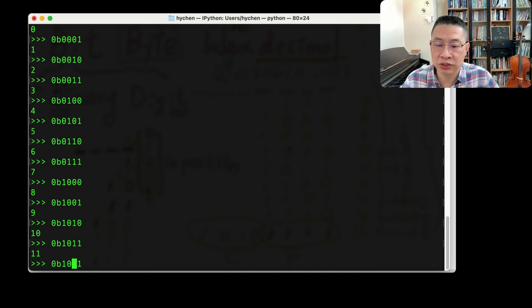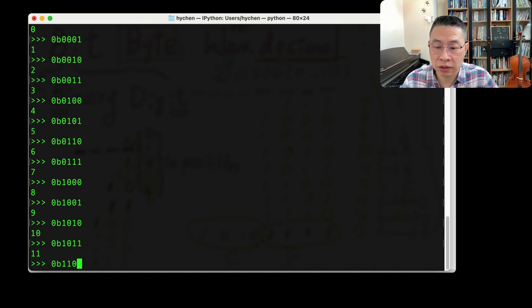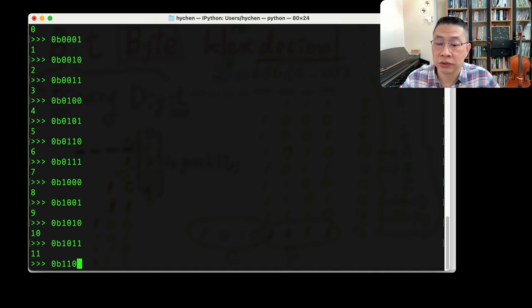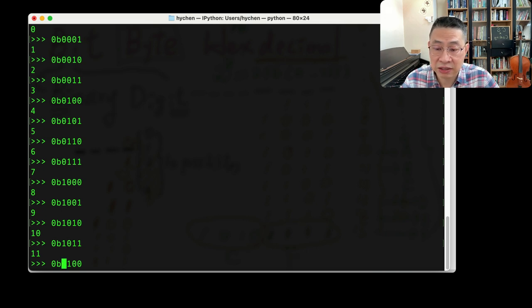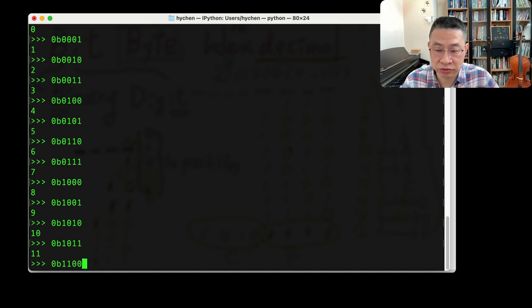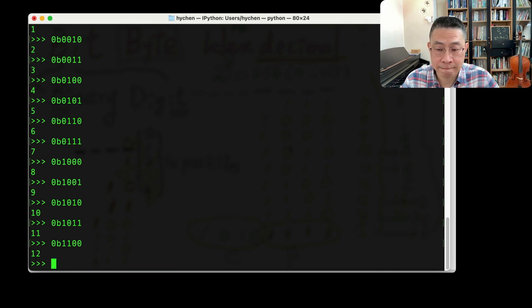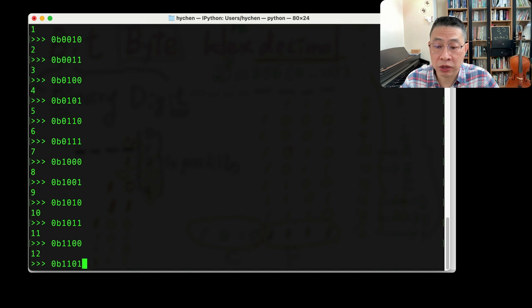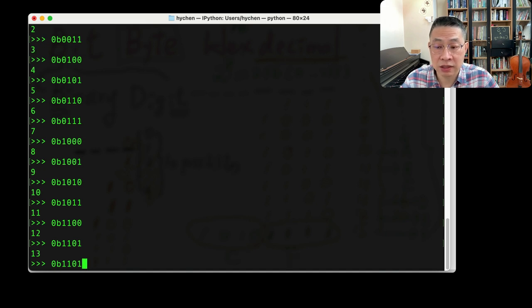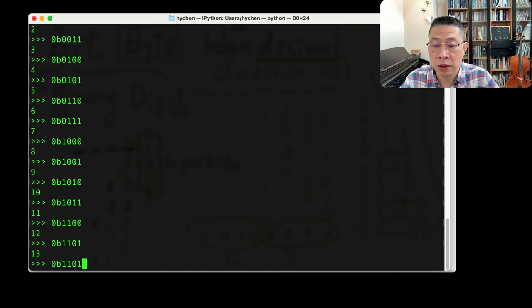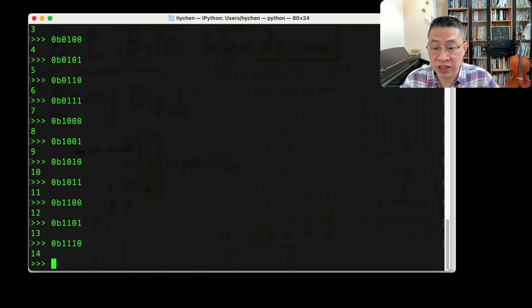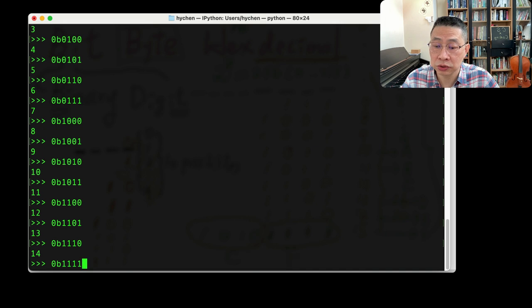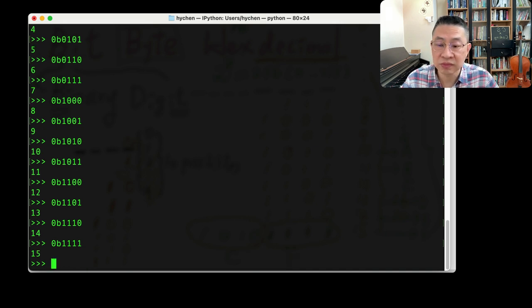12 actually is 8 plus 4. So you can switch this location, which indicates if this bit is on, which indicates 8. So 8 plus 4 equals 12. 13, that's 8 plus 4 plus 1. And 14, 8 plus 4 plus 2. That would be this. And 15, 8 plus 4 plus 2 plus 1. Here we go.